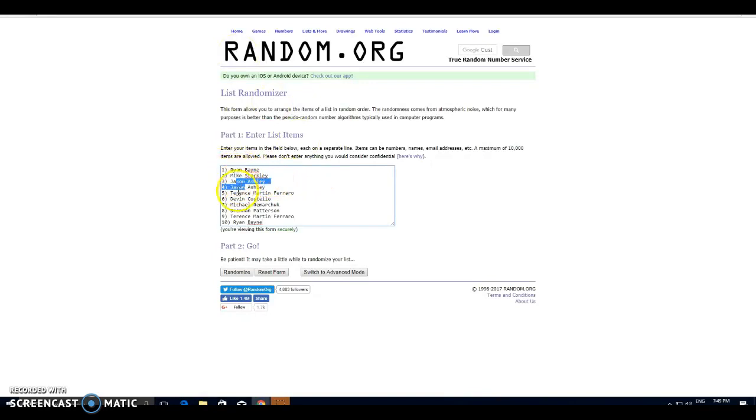We got Ryan, Mike, Jason, back-to-back, Terrence, Devin, Michael, Brandon, Terrence, and Ryan. Good luck, folks.